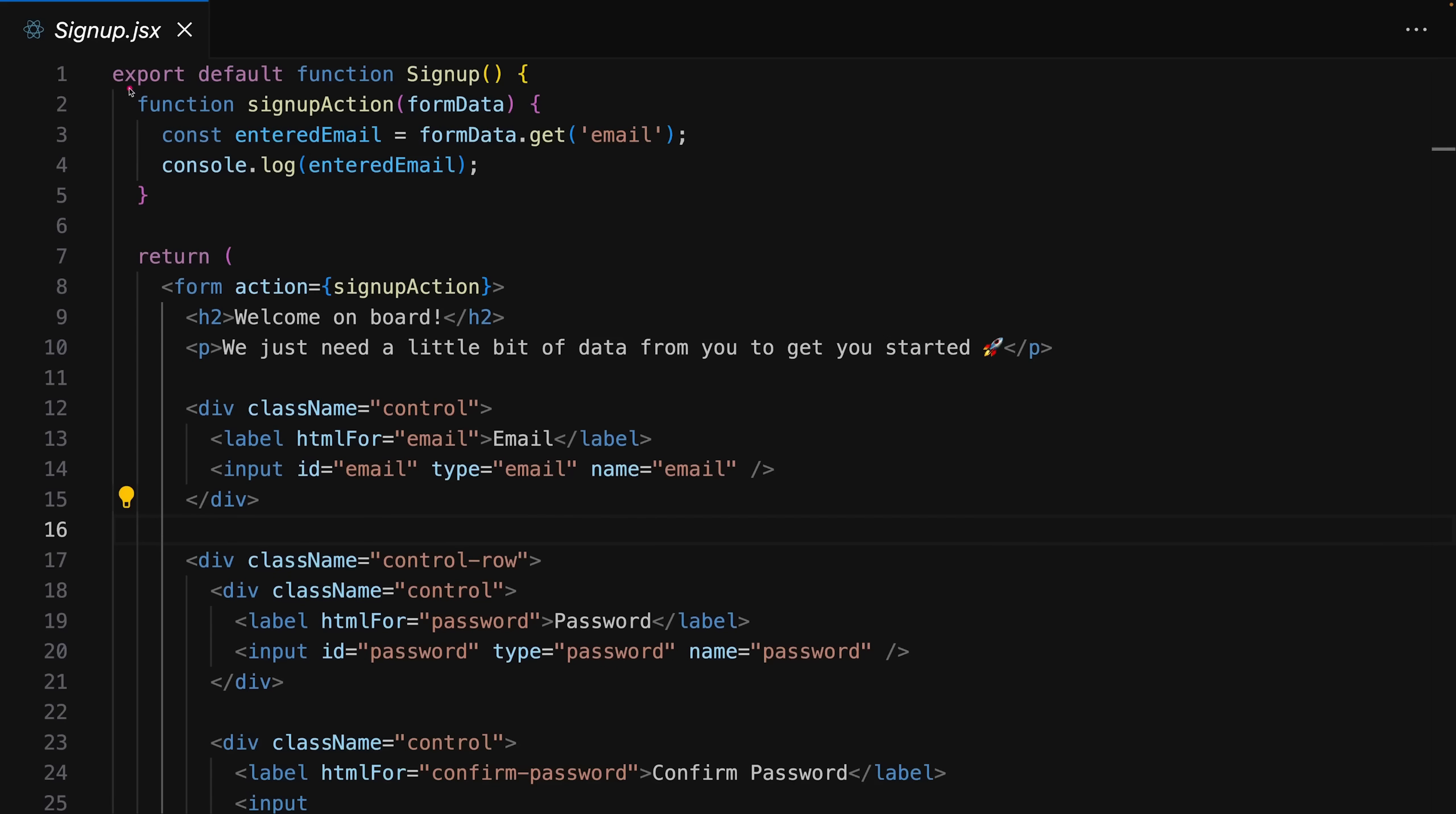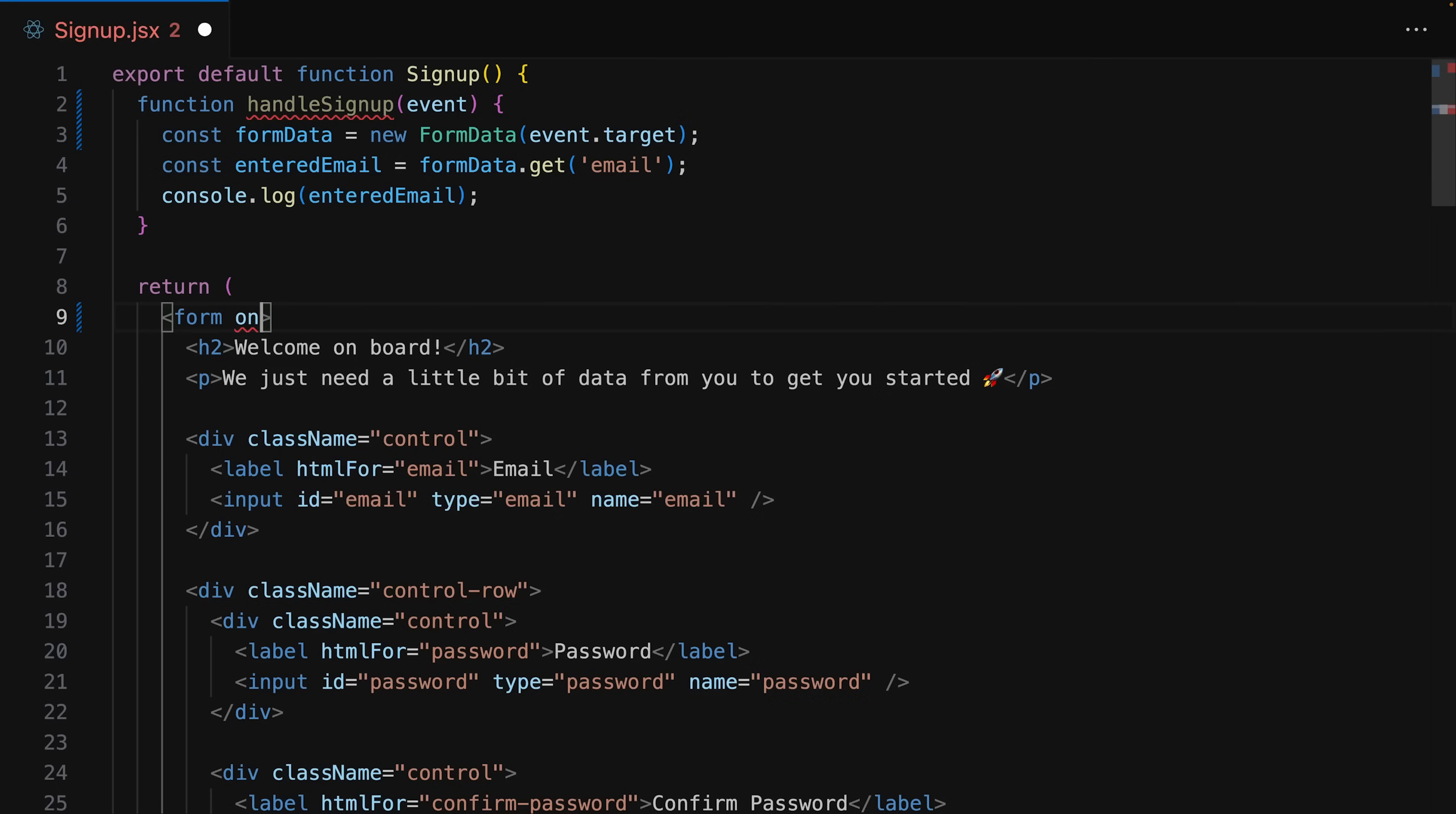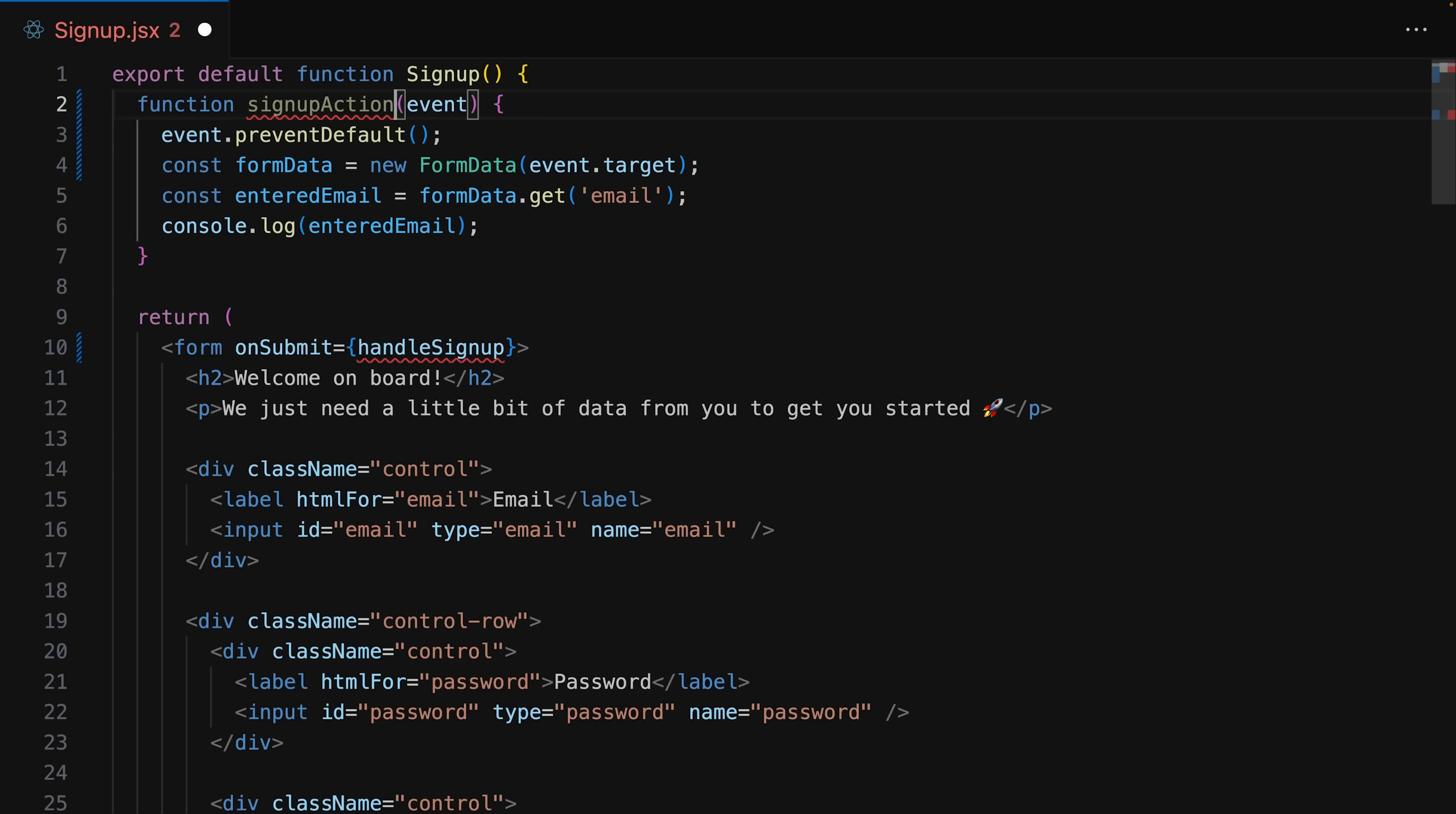Now one brand new feature that is part of React 19 would for example be form actions and I mean form actions not server actions that's all the part but I'll get back to that later. Instead form actions are a new feature where you can handle form submissions without listening to the submit event so instead of adding the on submit prop and adding a function and preventing the browser default manually as you had to do it before with React you can now use the action prop on a form element and bind that to a function.